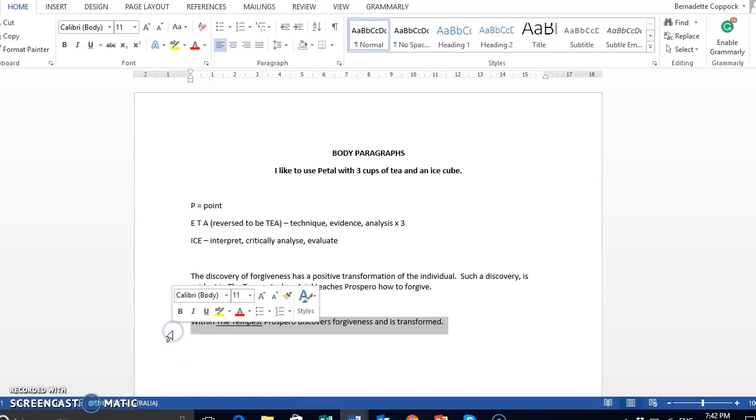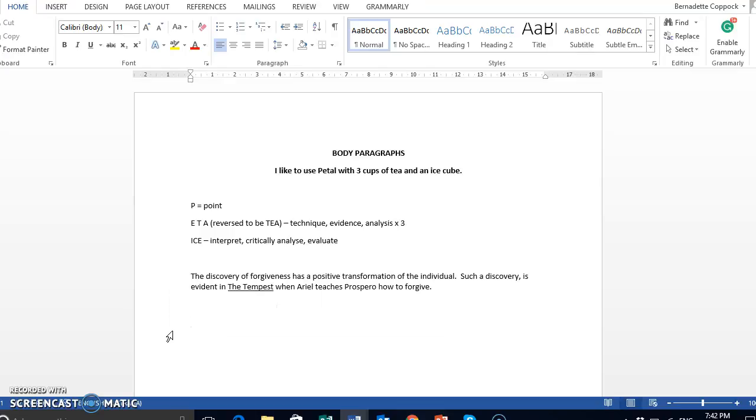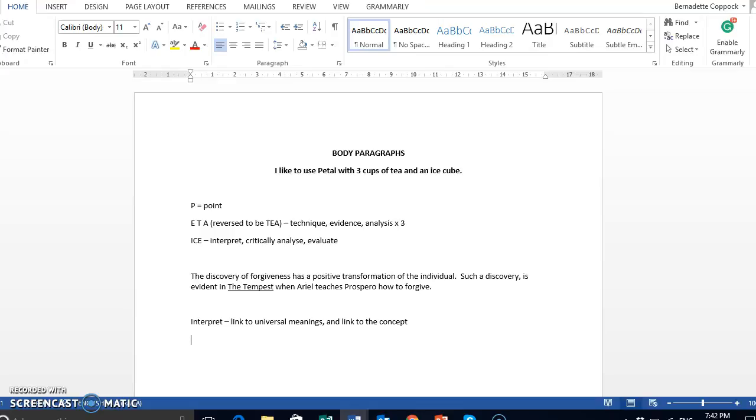Then you have your ice cube at the end of it. So, your interpret is, how do we link it to universal meanings? What do we learn from it? And also link it to the concept itself. Our critical analysis includes context at this point.